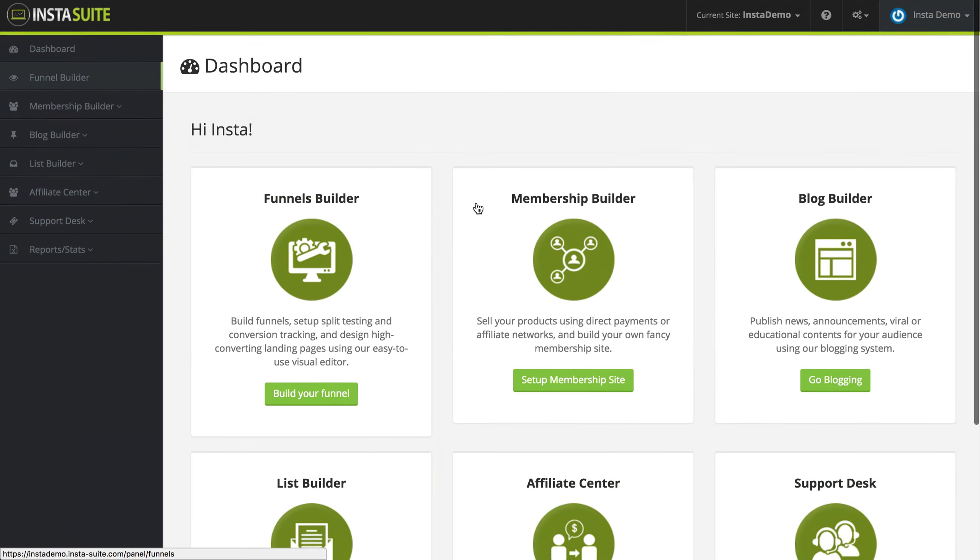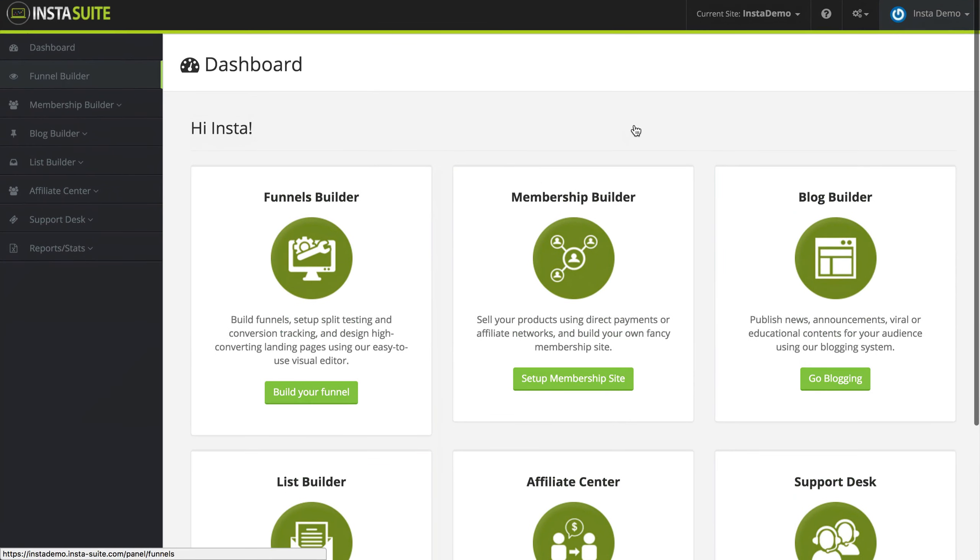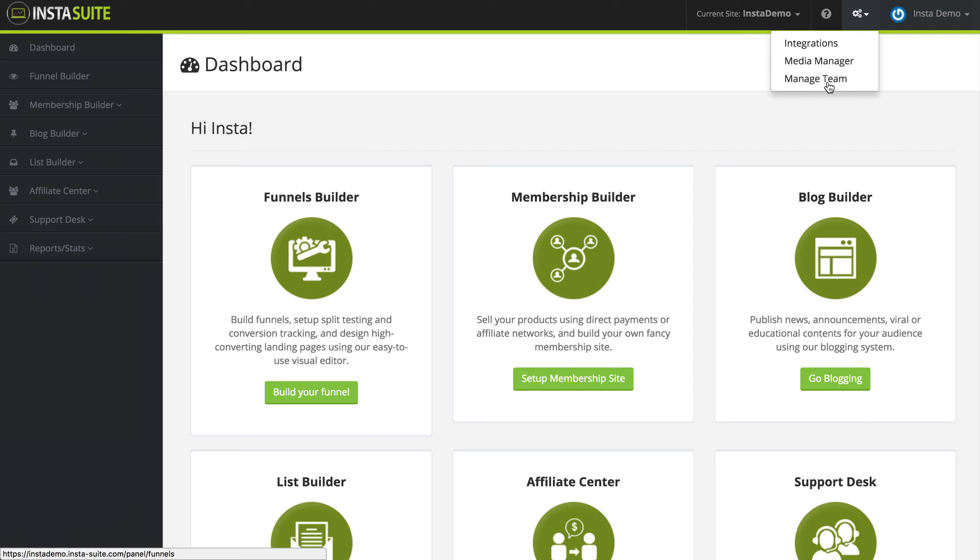And if we scroll back up to the top and we click the little drop down for these gear symbols, you can see that we have integrations, a media manager, and we have the ability to manage our team.